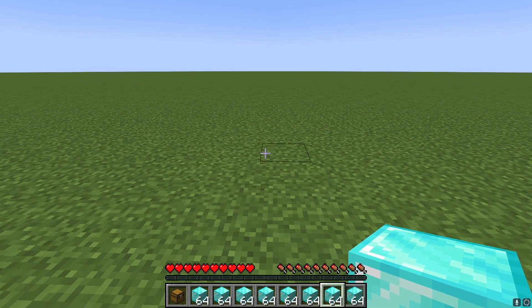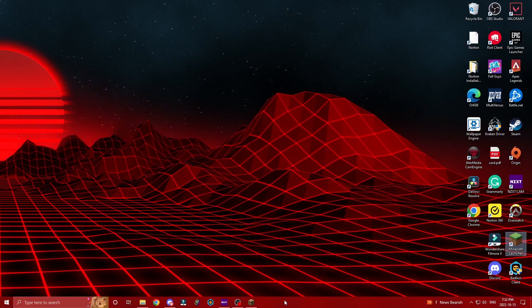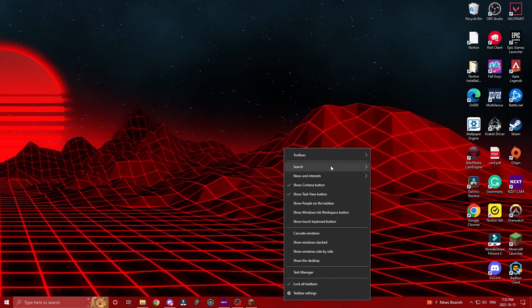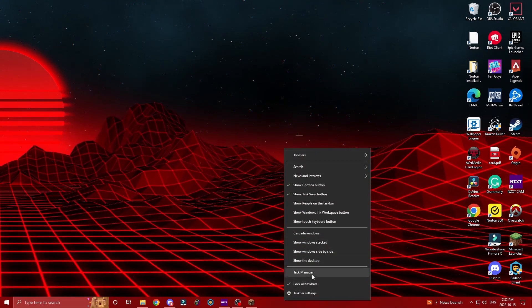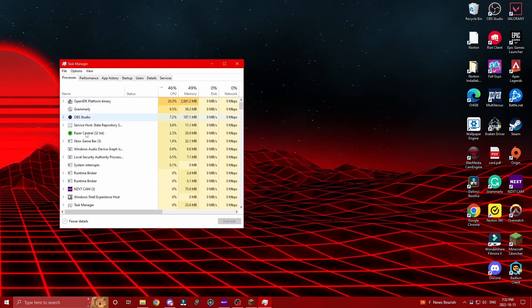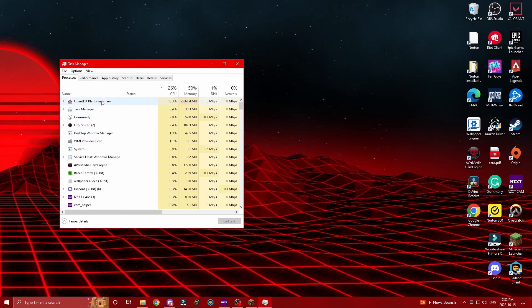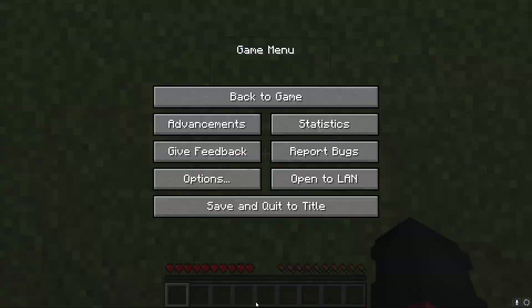The first thing you want to do is go into your desktop. Once you're in your desktop, open Task Manager by right-clicking the bottom bar. You want to look for Platform Binary or Minecraft. Leave this open, then go back into Minecraft.